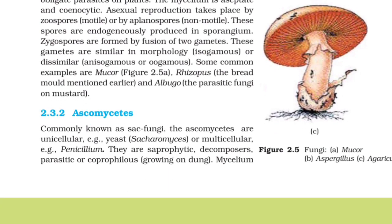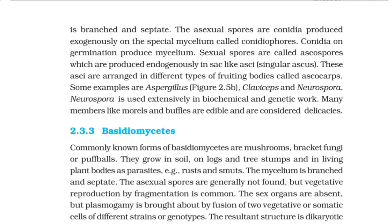2.3.2 Ascomycetes. Commonly known as sac fungi, the ascomycetes are unicellular (e.g., yeast — Saccharomyces) or multicellular (e.g., Penicillium). They are saprophytic, decomposers, parasitic, or coprophilous (growing on dung). Mycelium is branched and septate. The asexual spores are conidia produced exogenously on the special mycelium called conidiophores; conidia on germination produce mycelium. Sexual spores are called ascospores, which are produced endogenously in sac-like structures called asci. These asci are arranged in different types of fruiting bodies called ascocarps. Some examples are Aspergillus, Claviceps, and Neurospora. Neurospora is used extensively in biochemical and genetic work. Many members like morels and truffles are edible and are considered delicacies.